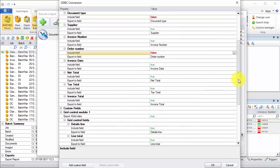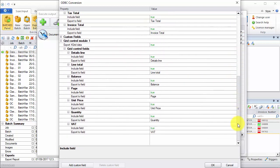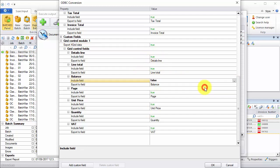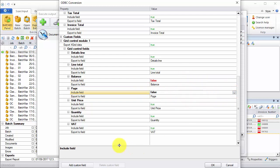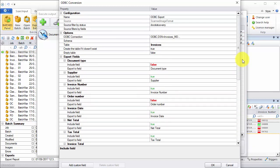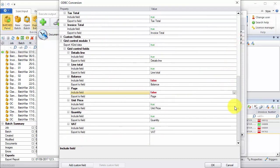Now for the line item details, I need to make sure that I have export X grid data set to true. And then the same applies here. I don't really need balance and I don't really need a page number. And because we have several line items for each invoice, what we will have on the database, and we'll see that in a minute, is that the same invoice entry will be set for each line item we have.